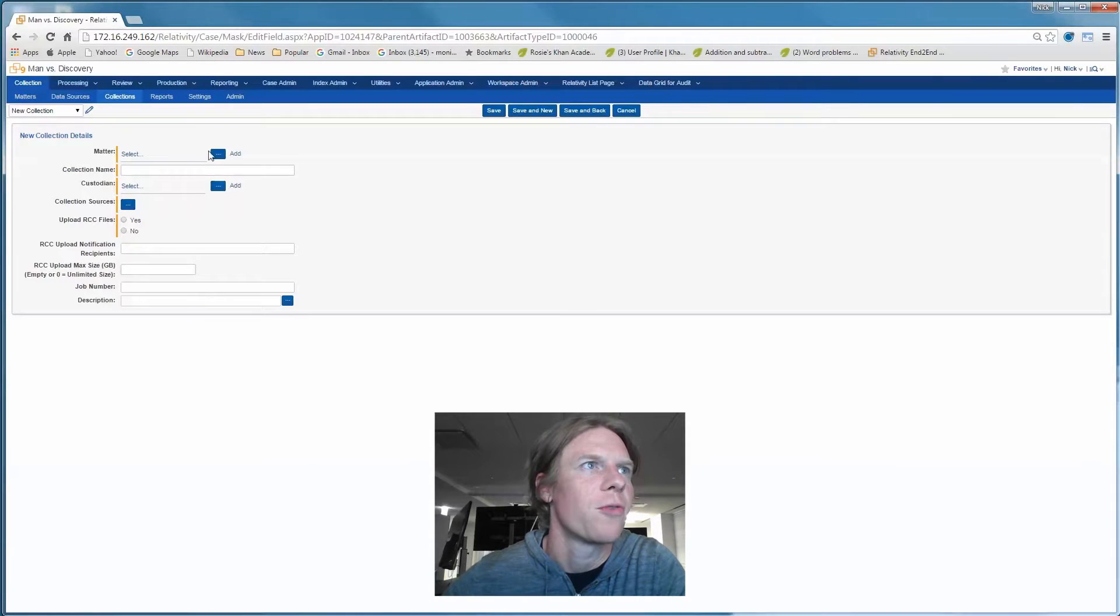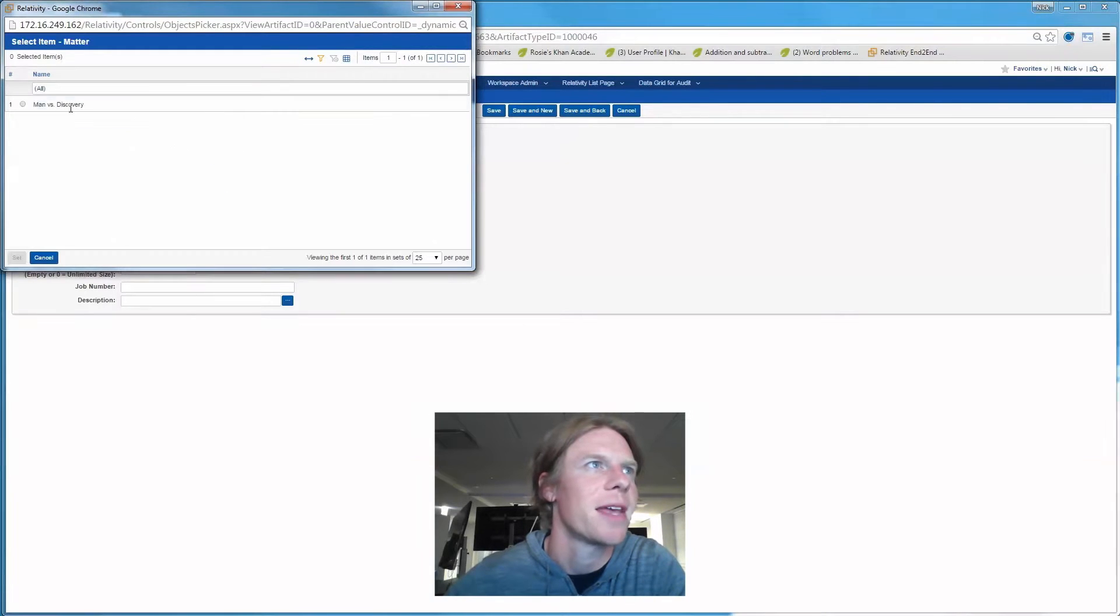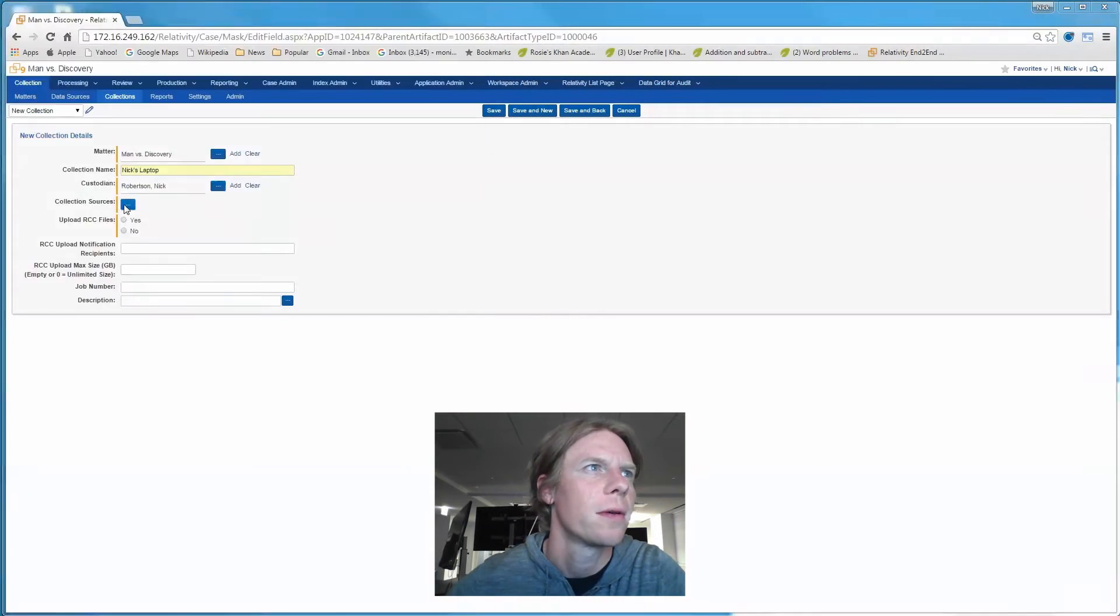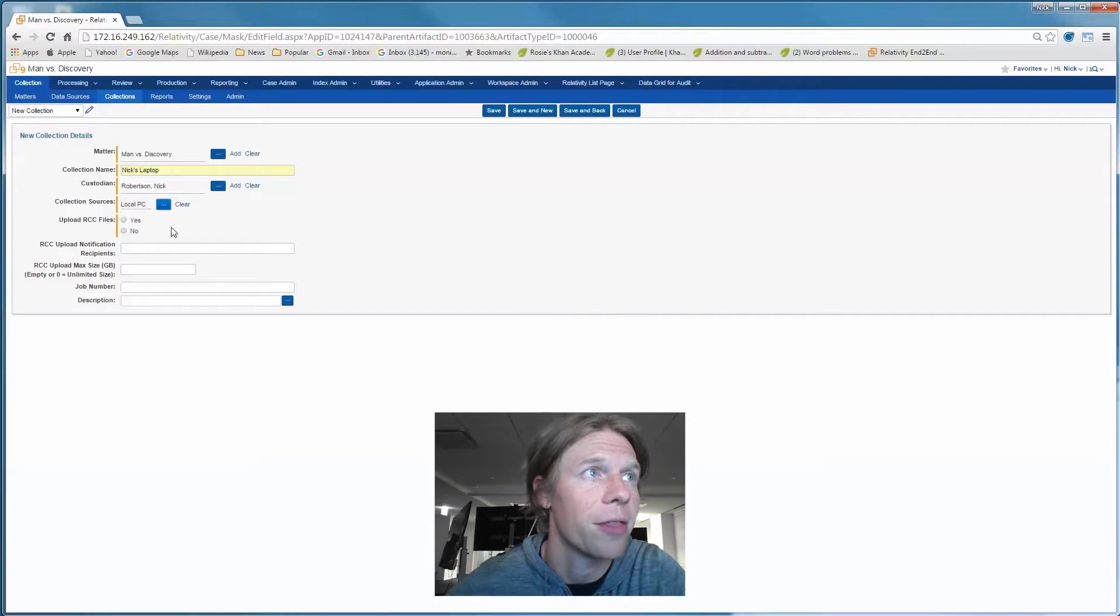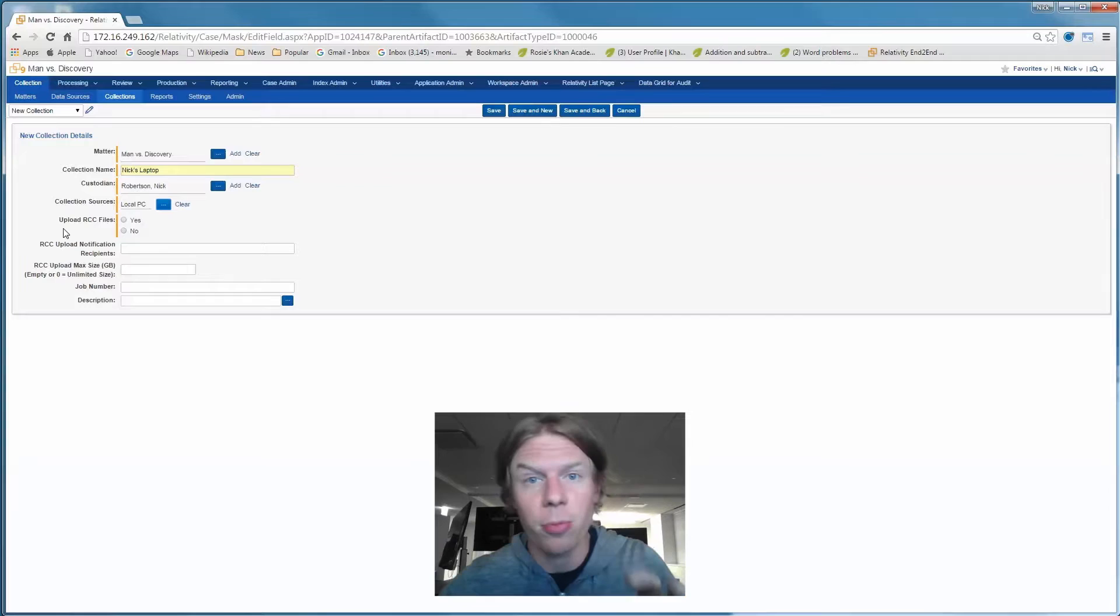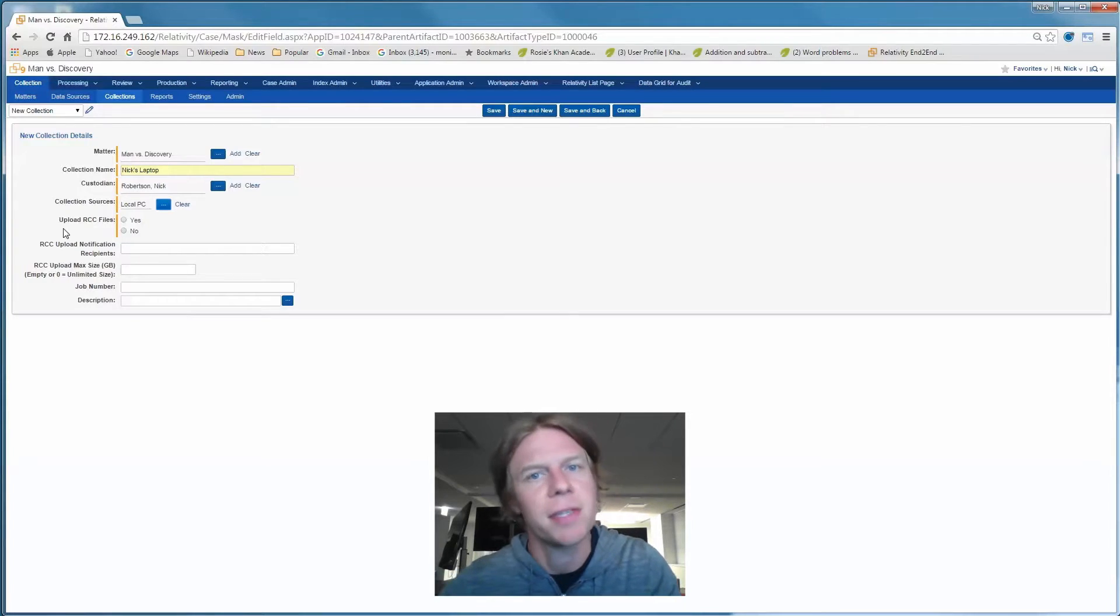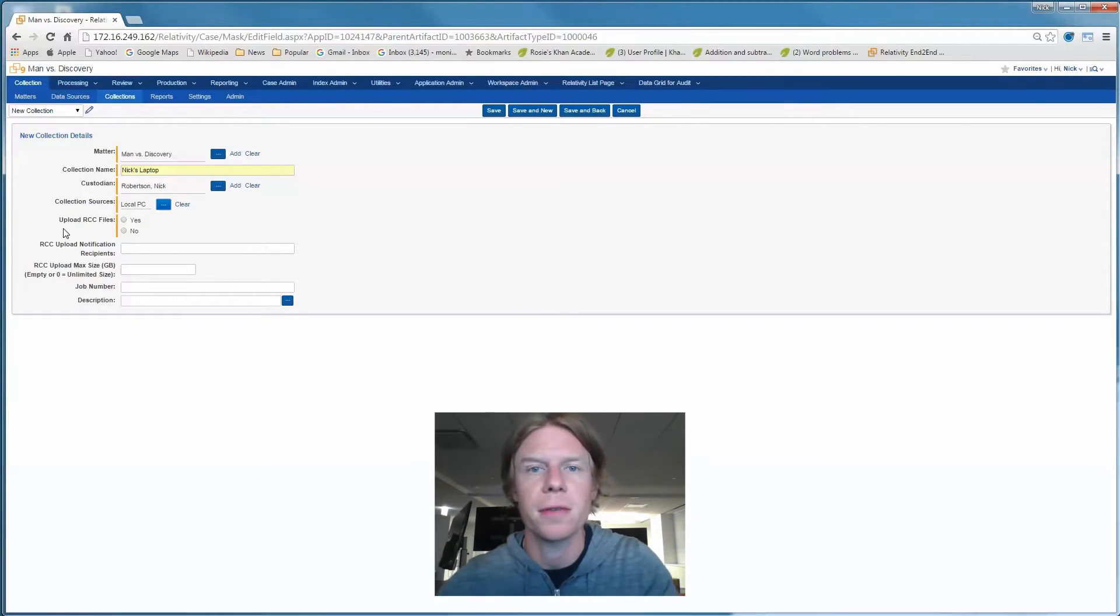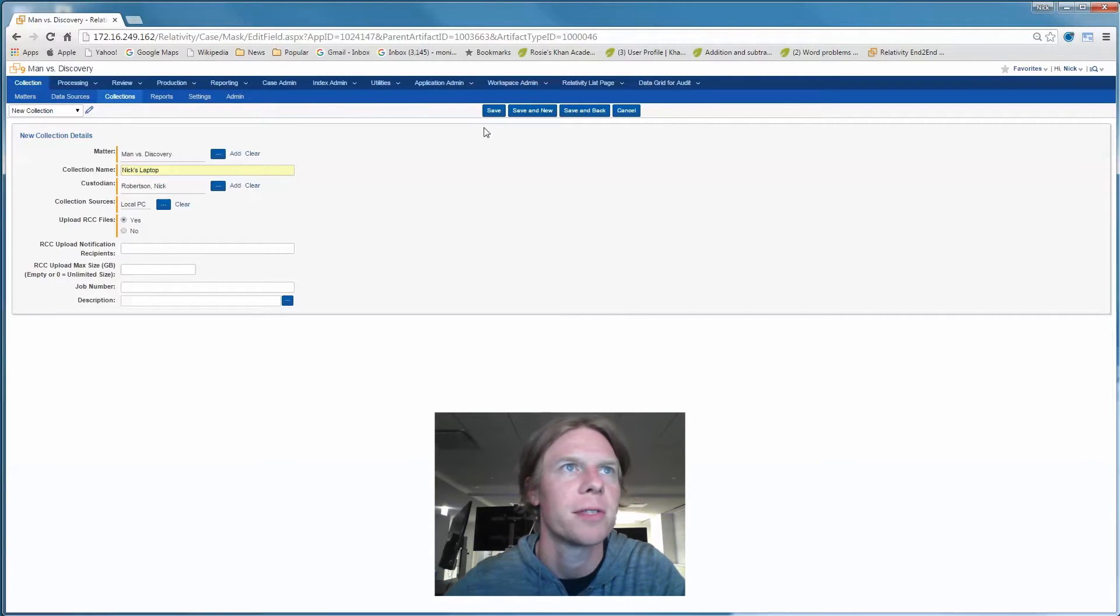So first, we're going to start by collecting some data. This is the auto-magical part of 9.3. It's going to automatically upload my collected data, my encrypted RCC container file, push it right to Relativity where we can process it into review. So yes, upload my RCC file.